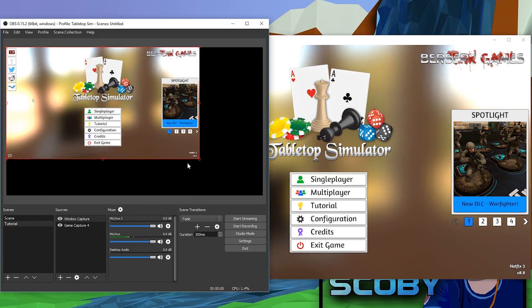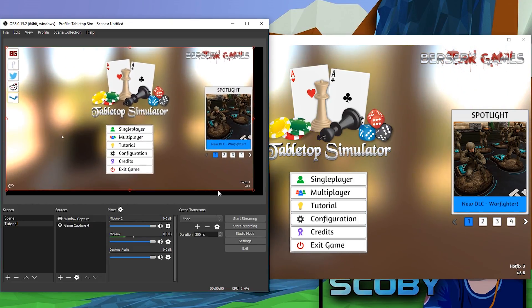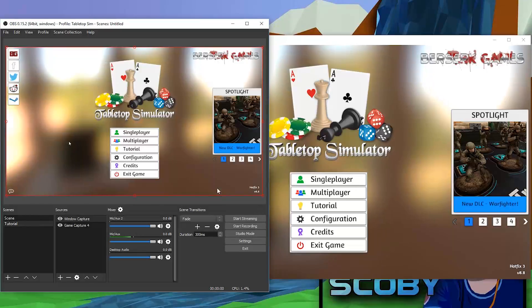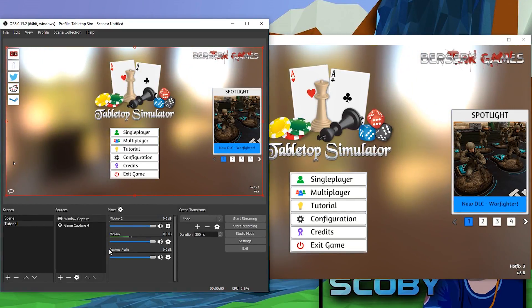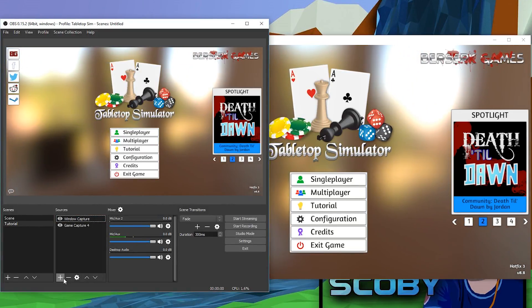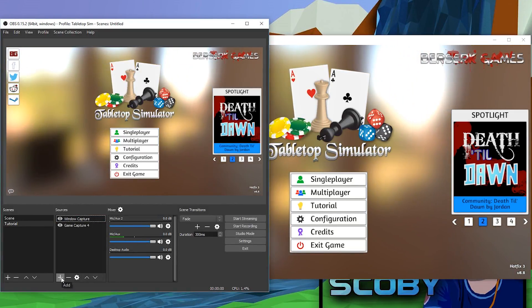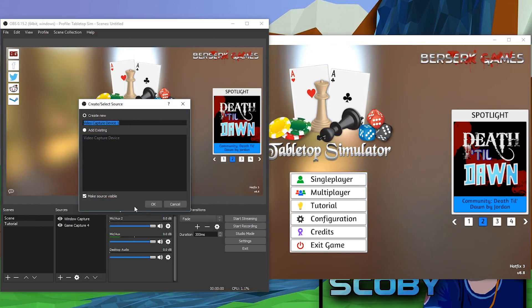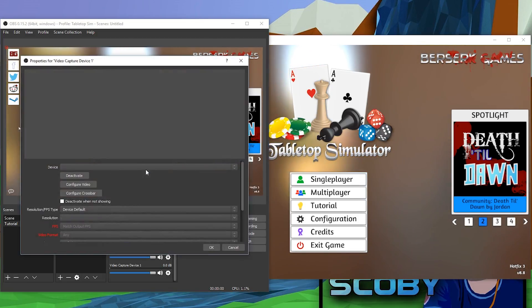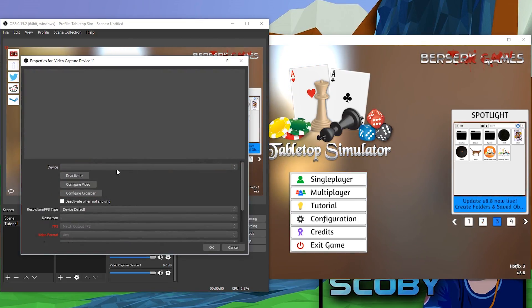Now you can move this around, scale it up and down, and set it up in a lot of different ways, which is really nice. You can do this with a number of different devices and things. To add a webcam, go to Video Capture Device, click okay, and then select your video capture device.